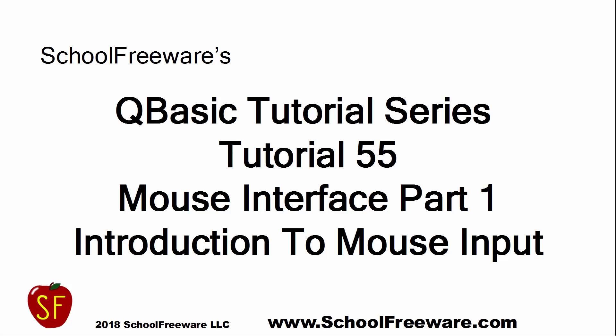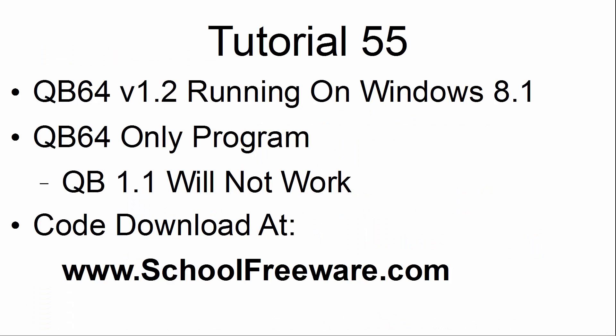SchoolFreeware's QBasic Tutorial Series Tutorial 55: Mouse Interface Part 1, Introduction to Mouse Input. This tutorial will use QB64 version 1.2 running on Windows 8.1. This is a QB64 only program. The code used within this tutorial can be downloaded at schoolfreeware.com.